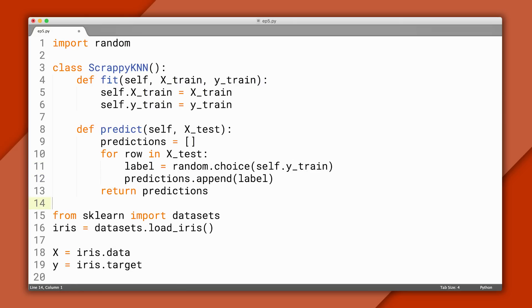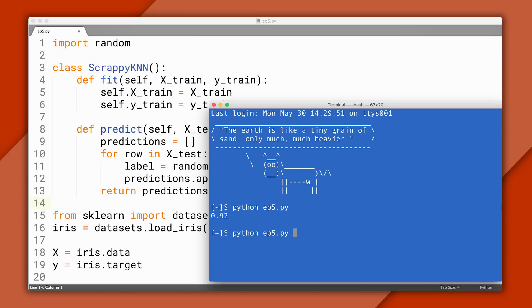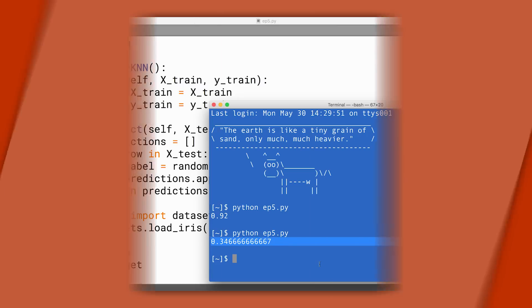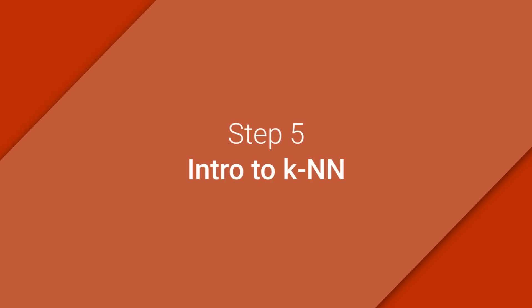At this point, our pipeline is working again, so let's run it and see how well it does. Recall there are three different types of flowers in the iris dataset, so our accuracy should be about 33%. Now we know the interface for a classifier, but when we started this exercise, our accuracy was above 90%. So let's see if we can do better. To do that, we'll implement our classifier, which is based on K-Nearest Neighbors.